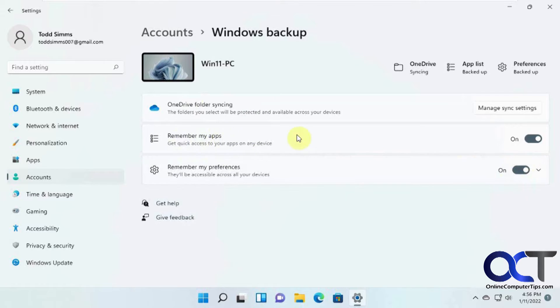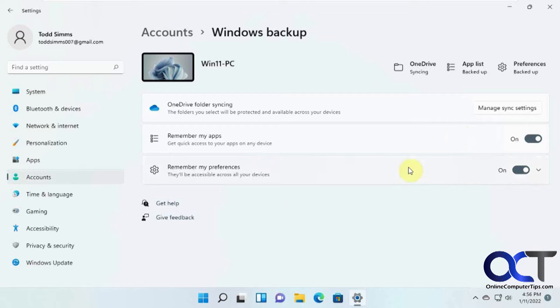So if you want to have it remember your apps, so let's say you get a new computer and you want to have it know what apps you had installed, you could have this turned on kind of like when you get a new phone and it remembers what apps you installed on your phone or what you had on your old phone.